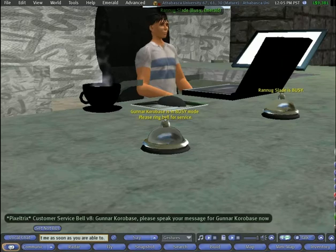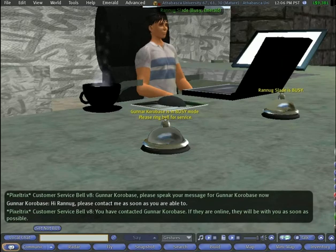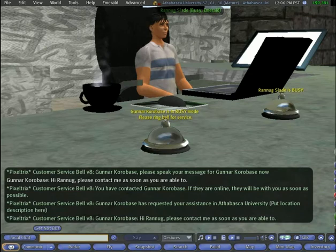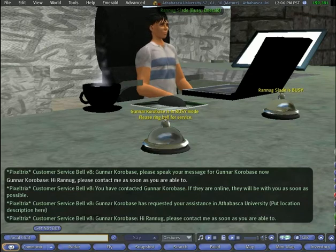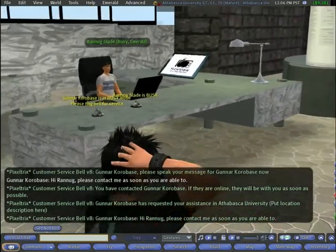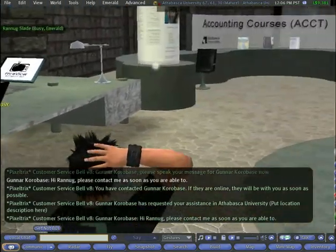If staff members are not presently in-world, these bells can notify them that someone is in-world who wishes to speak with them, like the telephone shown previously. Staff members can communicate via instant messaging with in-world visitors without actually entering the Second Life environment.